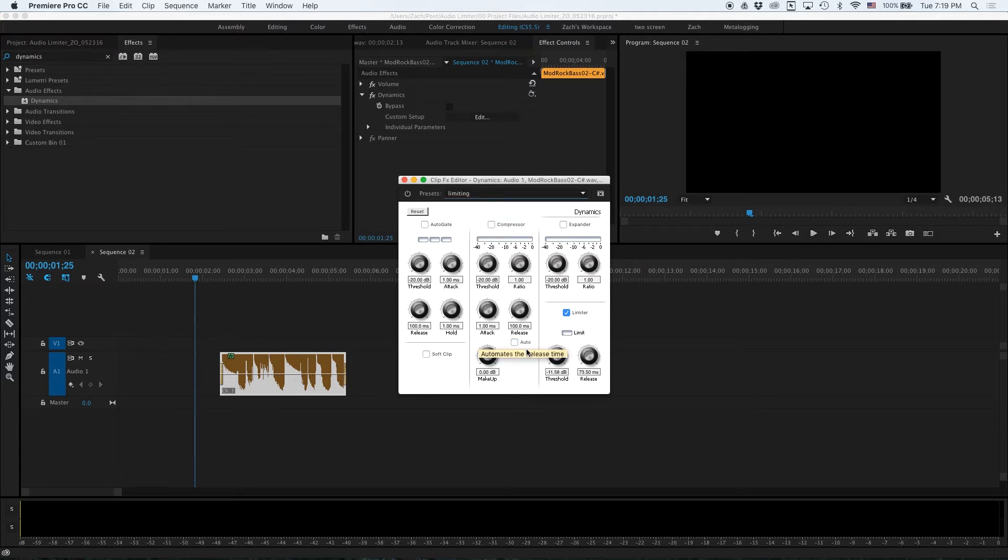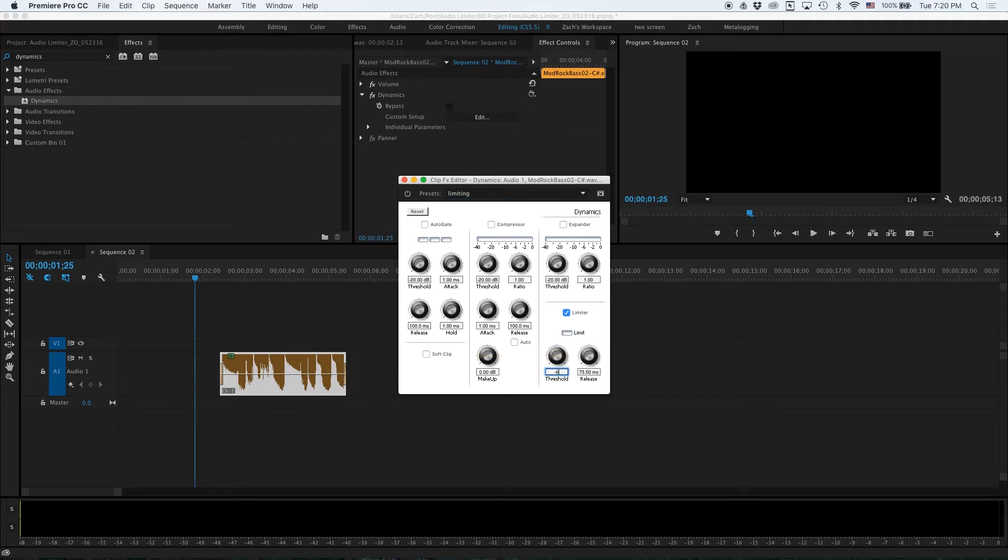Third in the bottom right box titled threshold you can set the max decibel level that you want to limit your audio to. I am going to set mine to negative six.